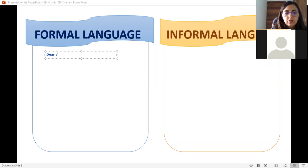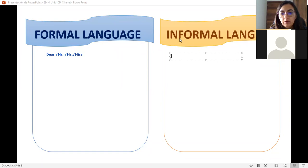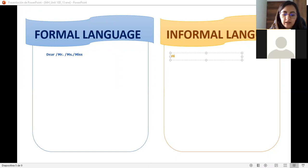We're going to use some formulas at the beginning. For example: 'Dear,' 'Mr.,' maybe 'Mrs.' So from the beginning it's going to be something different in both of them. In an informal email, Daniel told us that we usually say 'hi' or we greet like 'hey.' So here we have a small difference.